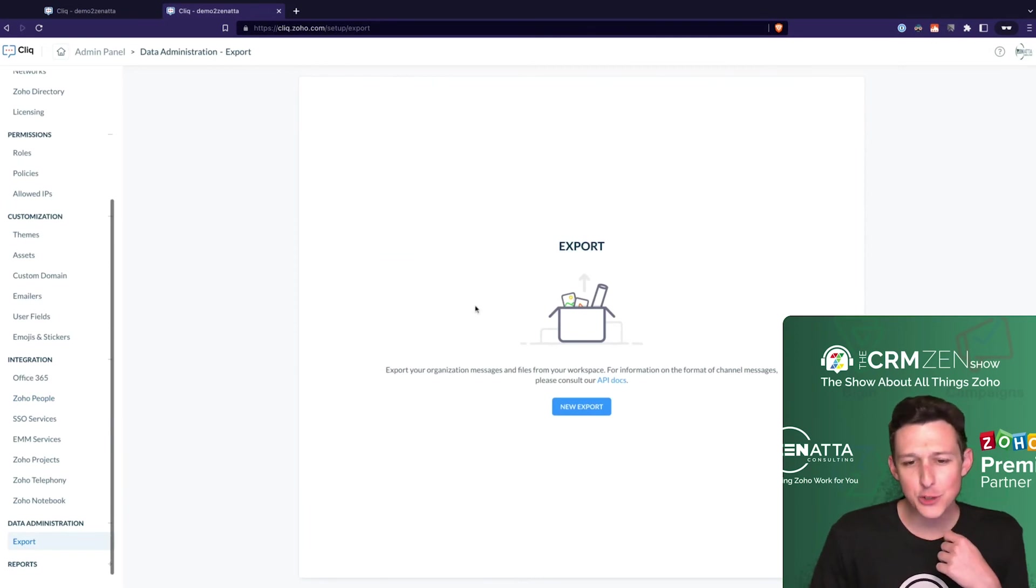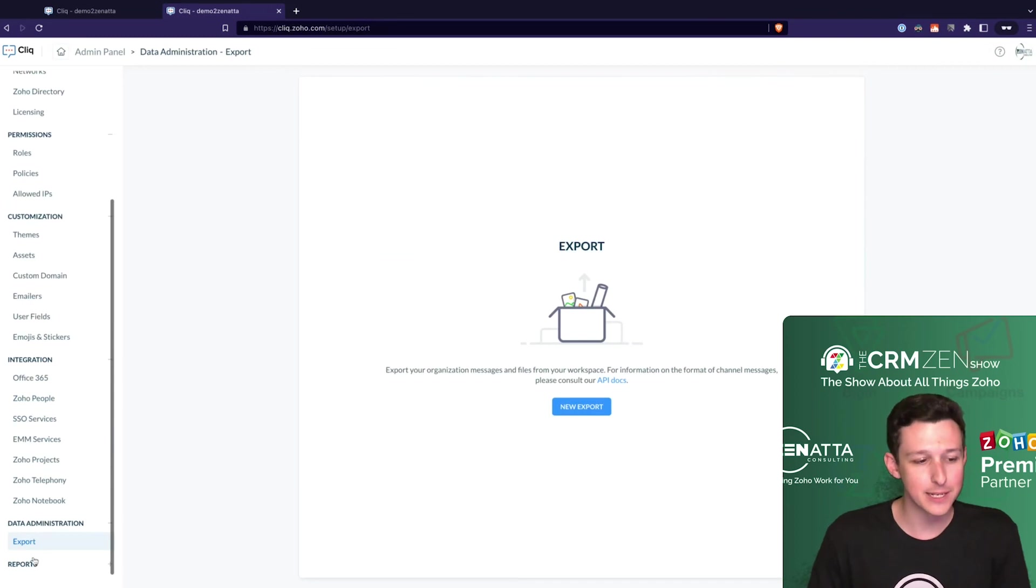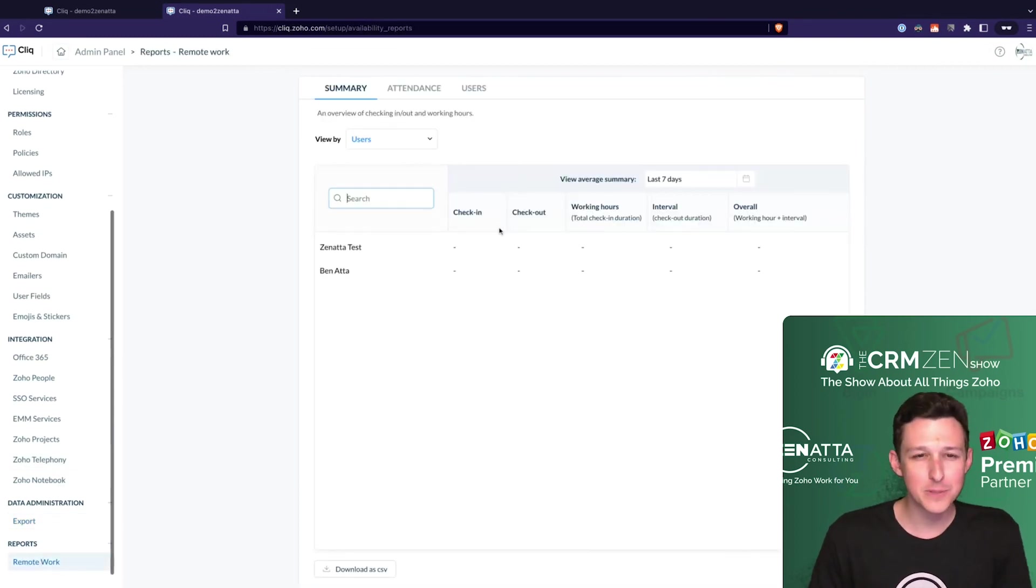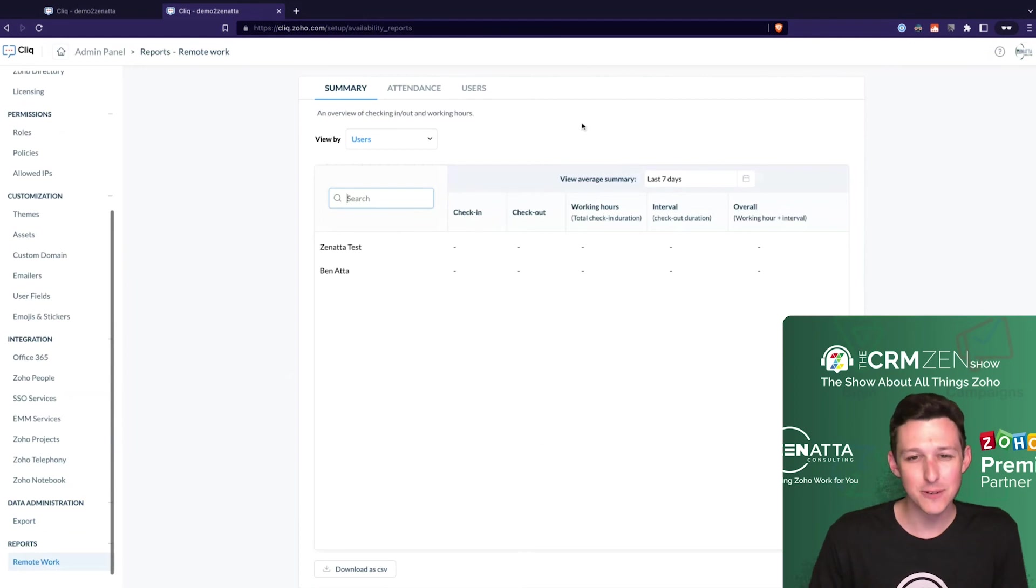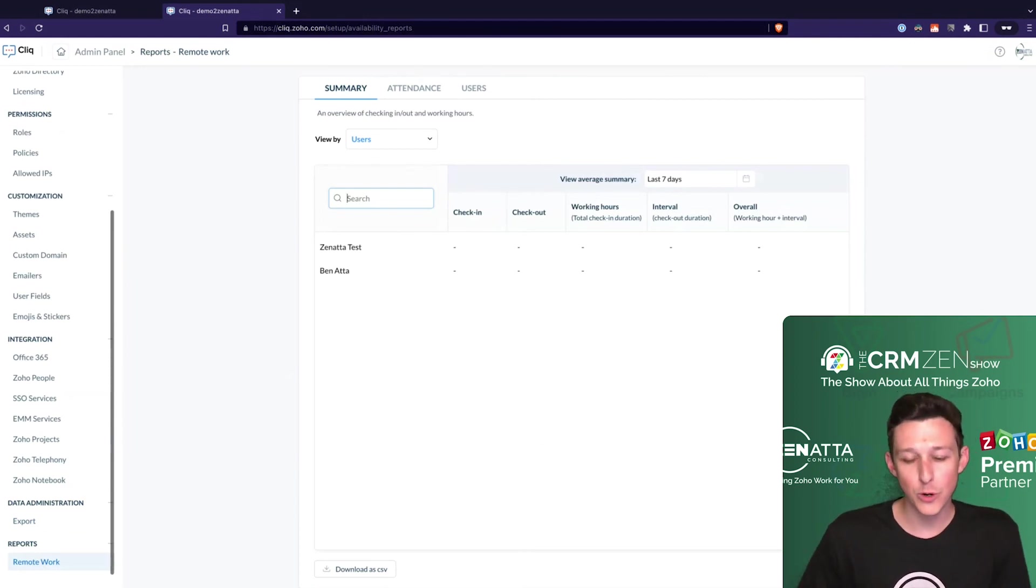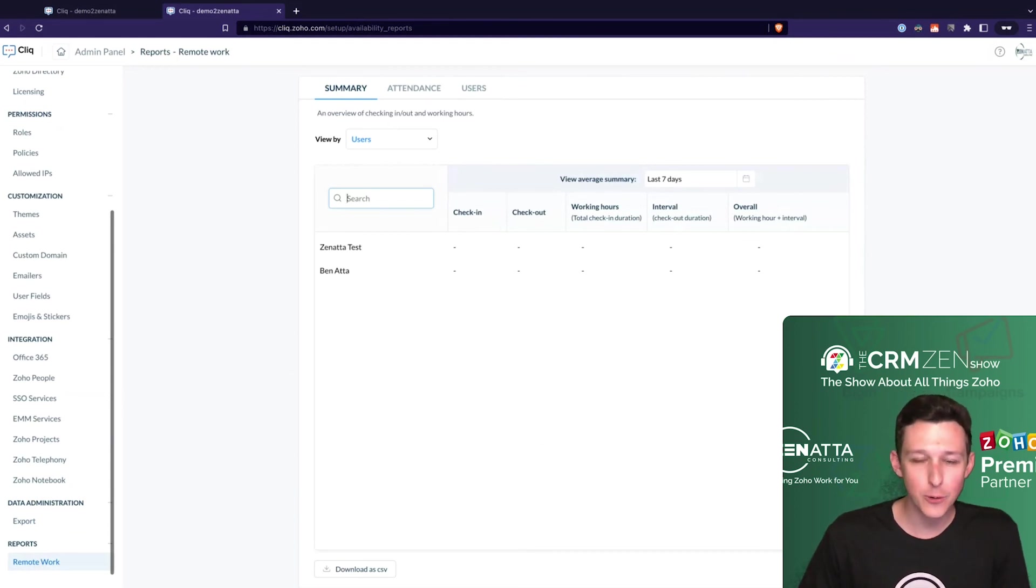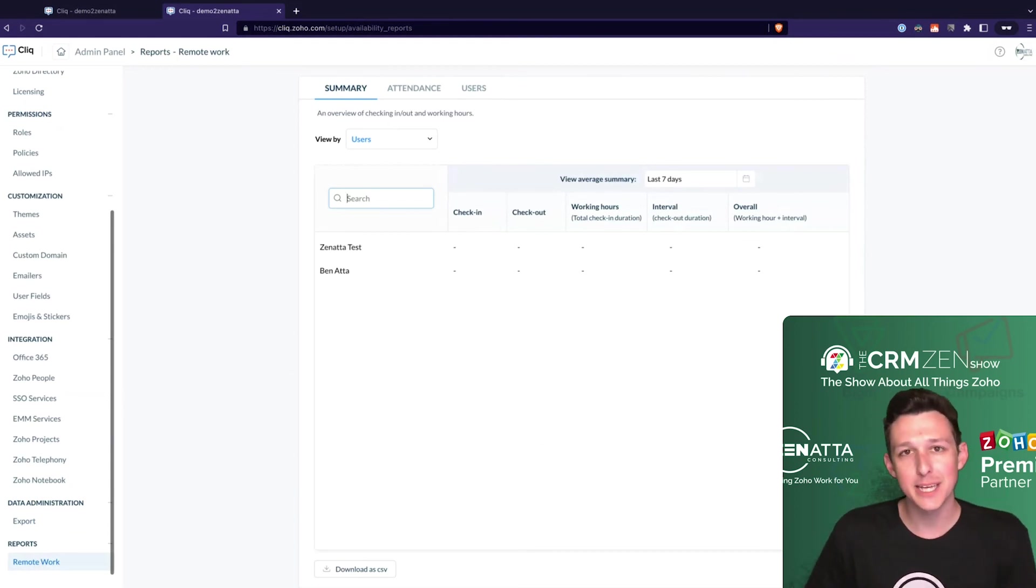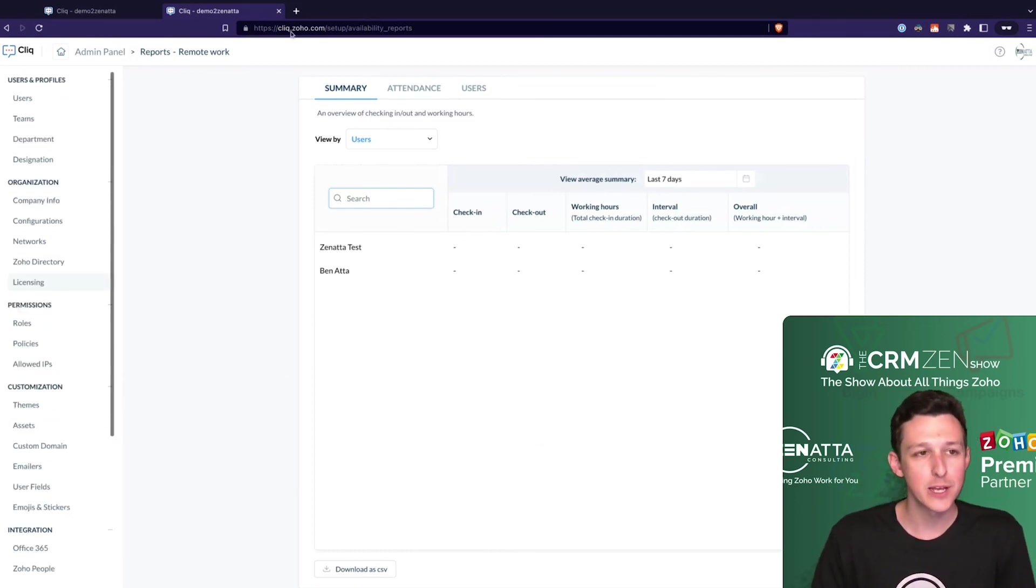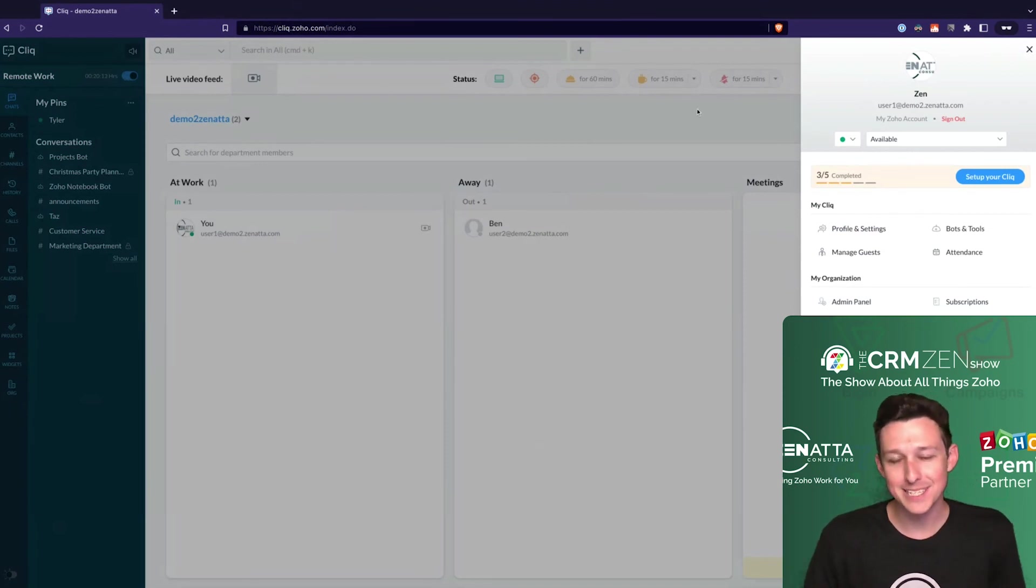Data administration is pretty minimal, but if you ever do need a full export of Cliq you can grab that through data administration. Then reports down here at the bottom - that's kind of new inside Cliq. There's not a ton of native reporting, but if you are diligently using remote work you can pull some data out about working hours, anytime people have been checked out, and how much overall time they were working, assuming you're using the remote work feature here inside Cliq.